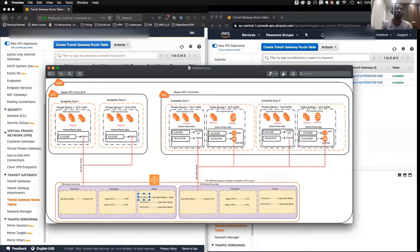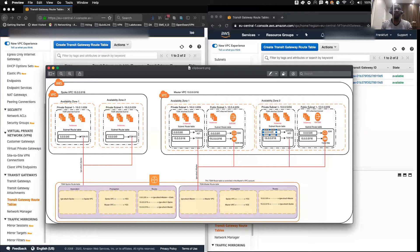The same thing applies for the availability zone too. Once we have that, we can see that in the master account we have a default route going to the NAT gateway in AZ1. And we have the 15 network going to the TGW ID. Let me come back and explain this part again.